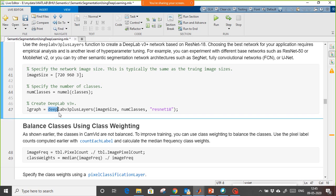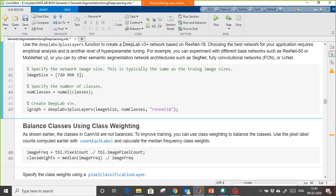Now we see how to create a DeepLab v3+ layer. We provide the image size, the number of classes, and ResNet-18 — which is simply a CNN model network.